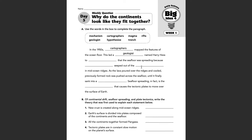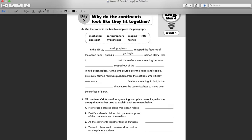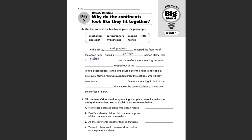To blank that the sea floor was spreading because blank seeped out of the blank in mid-ocean ridges. I think this first blank would be hypothesized. Spreading because magma seeped out of the blank — I think that would be rifts. We either have mechanism, trench, or rifts left, and I think magma would seep out of the rifts.